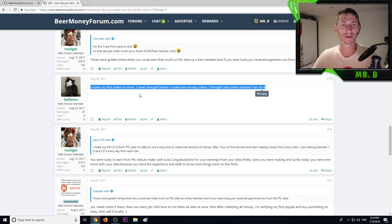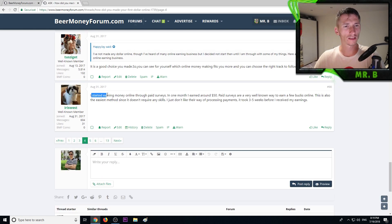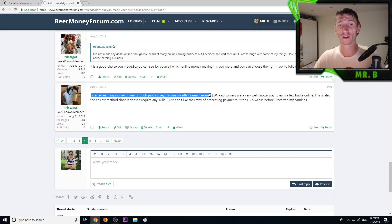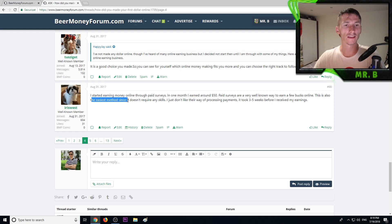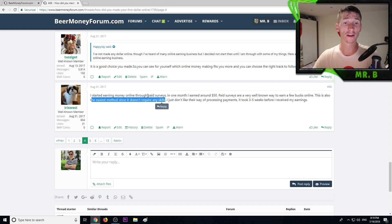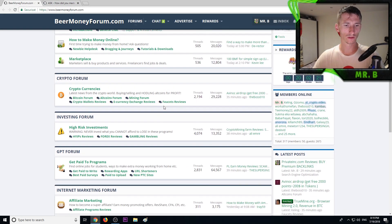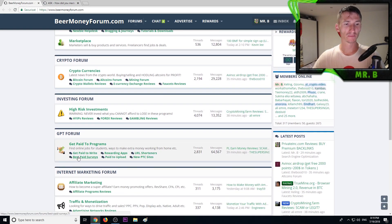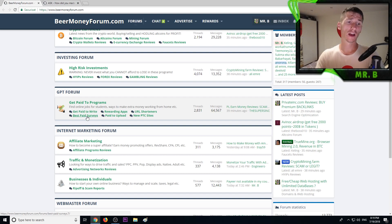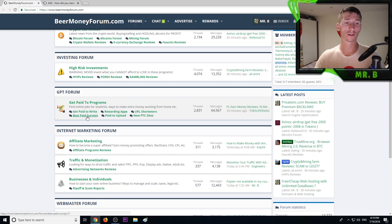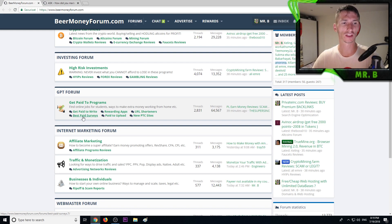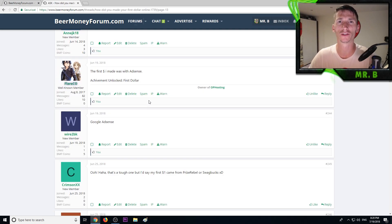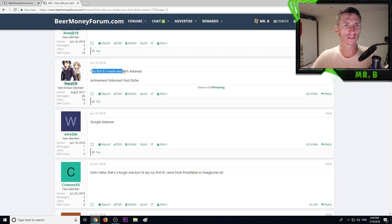Everyone can earn money online, you don't have to be a teacher. Another member started earning through paid surveys and in one month earned around 50 bucks. This is the easiest method since it doesn't require any skills, and I agree. On our forum we have a section called best paid survey sites, so I highly recommend checking this out. You will find here hundreds of survey companies you can register with and make money.